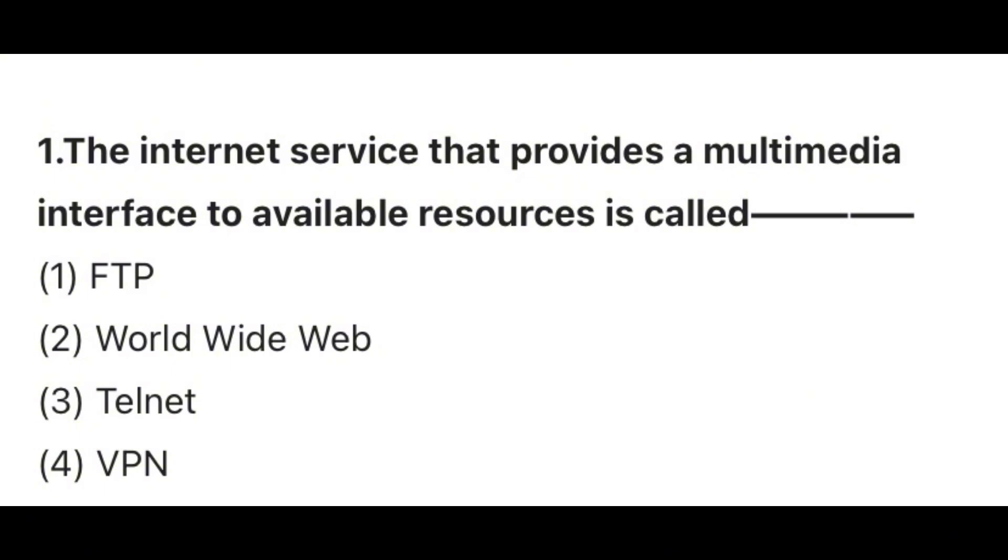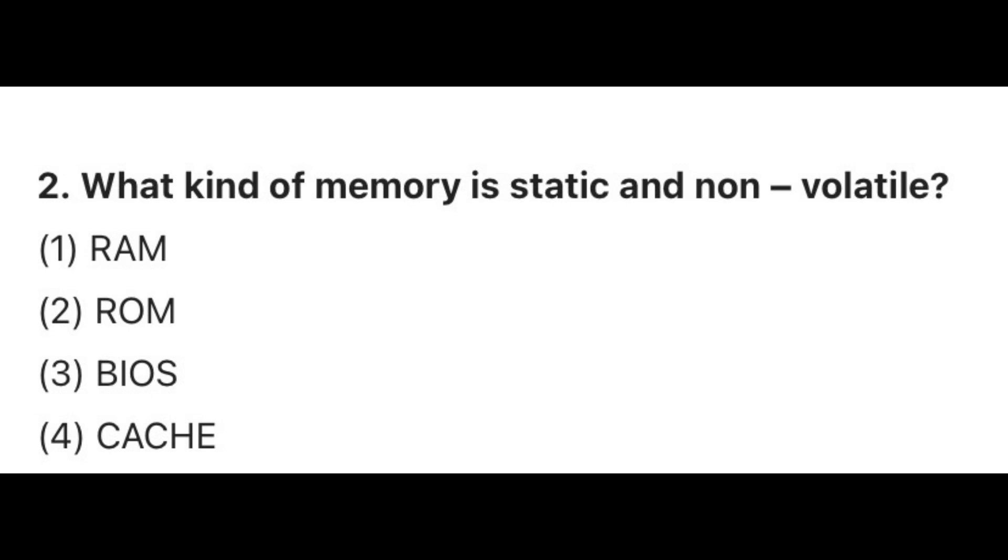Question 1. The internet service that provides a multimedia interface to available resources is called? Answer 2, World Wide Web. Question 2. What kind of memory is static and non-volatile? The correct answer is 2, ROM. ROM is a non-volatile memory and option 1, RAM is a volatile memory.